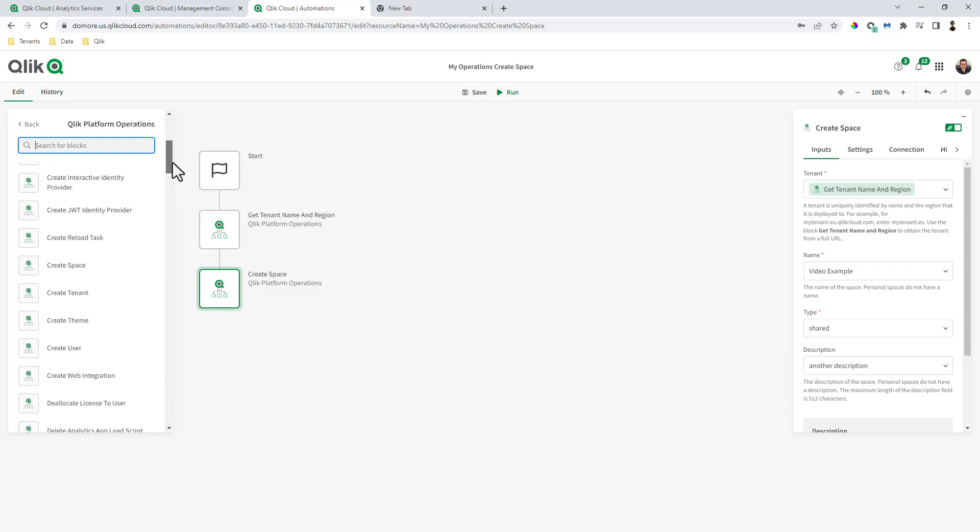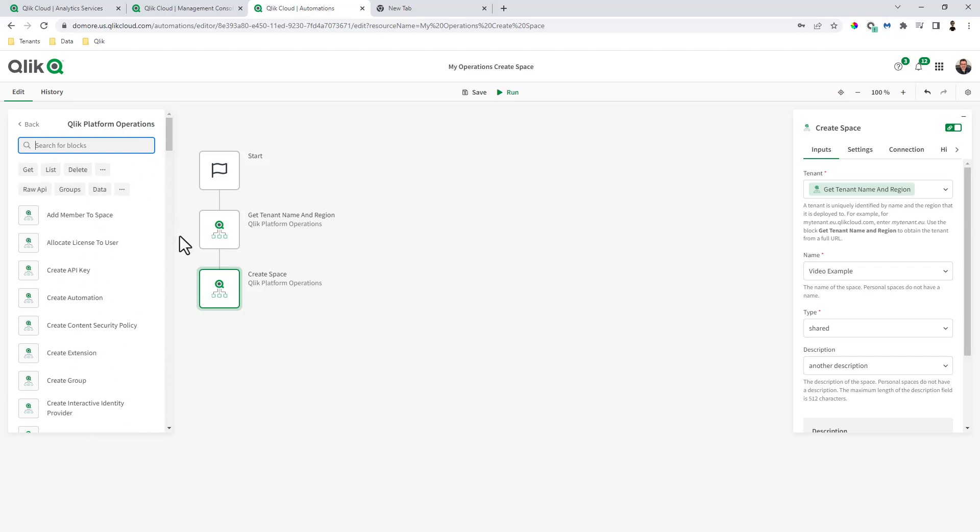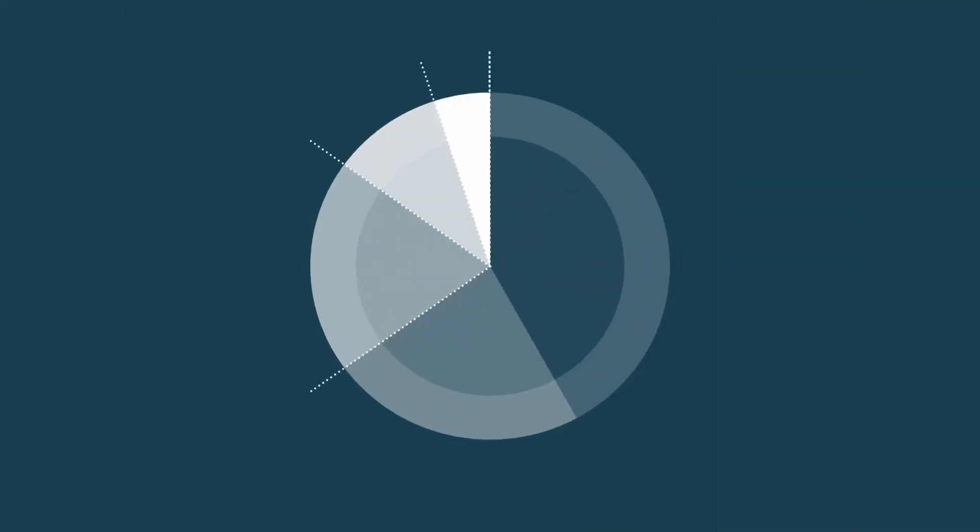If there is a limitation of something that you wish you can do, let me know in the comments below. But you can use these workflows to perform a number of automated backend processes for managing the Qlik Cloud tenant. Alright guys, I will see you on the next video. Take care. Bye.